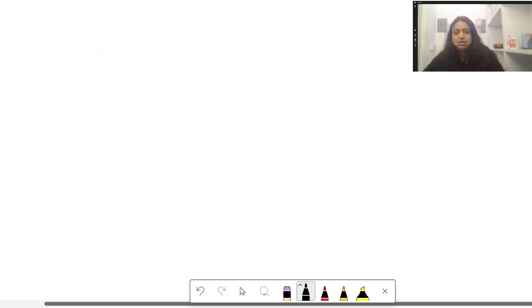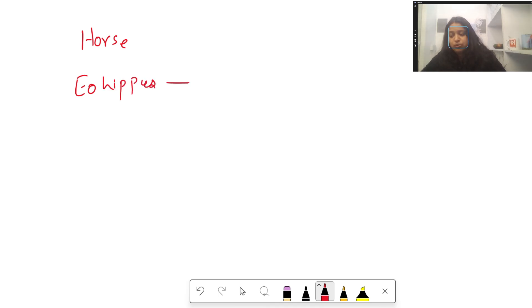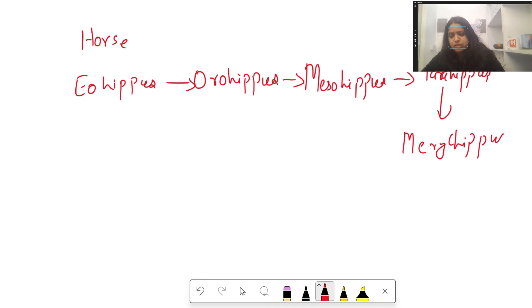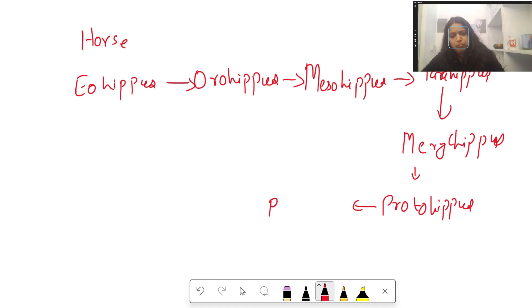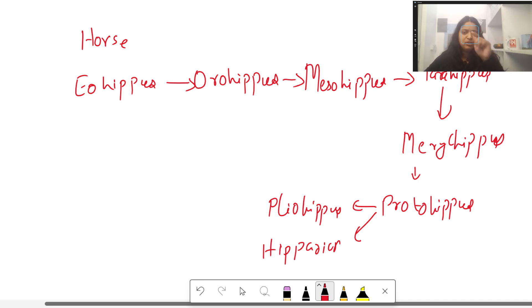The next question was an easy one about horse evolution. Among the given options, which is the oldest form? The rough evolutionary order is: Eohippus → Orohippus → Mesohippus → Parahippus → Merychippus → Protohippus → Pliohippus. If Orohippus was in the options, the answer would be Orohippus as it is among the earliest forms after Eohippus.